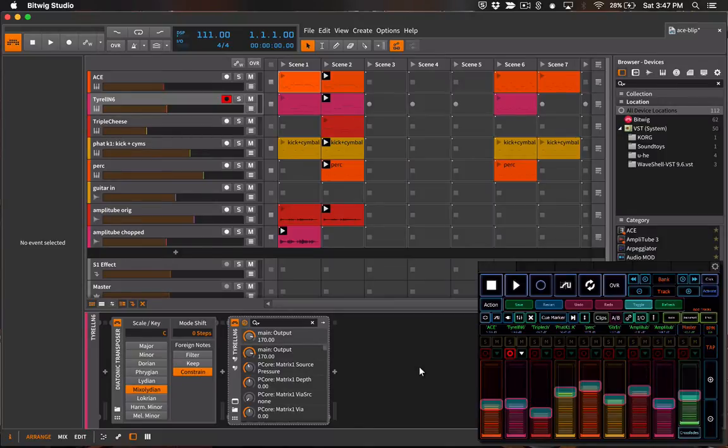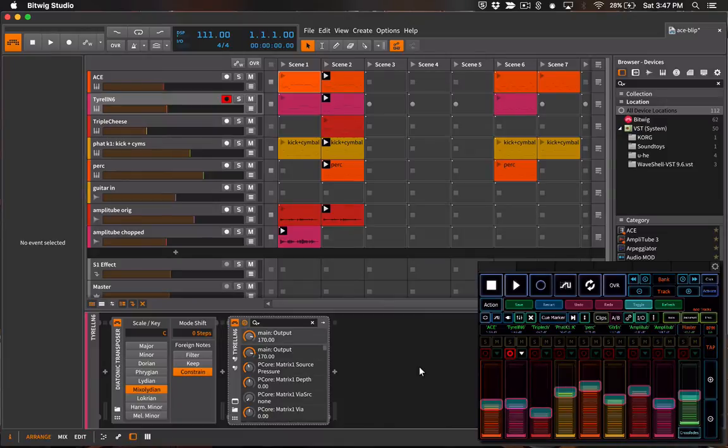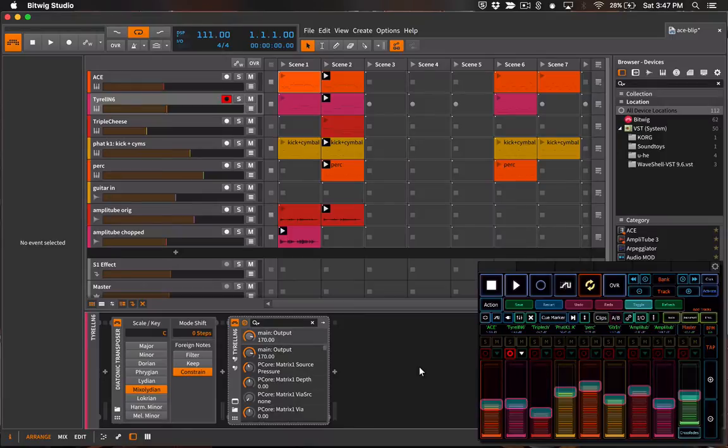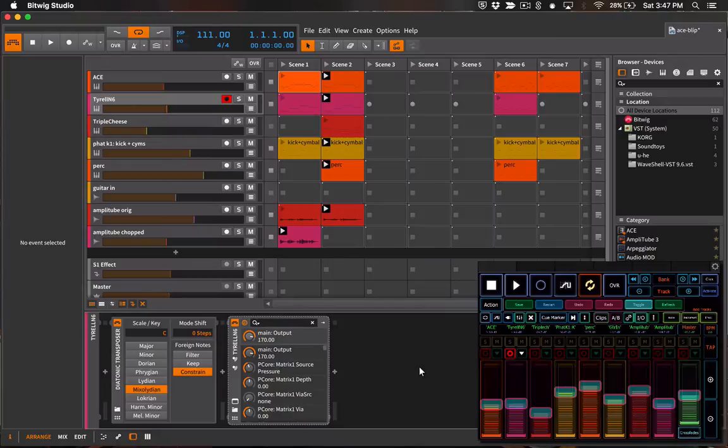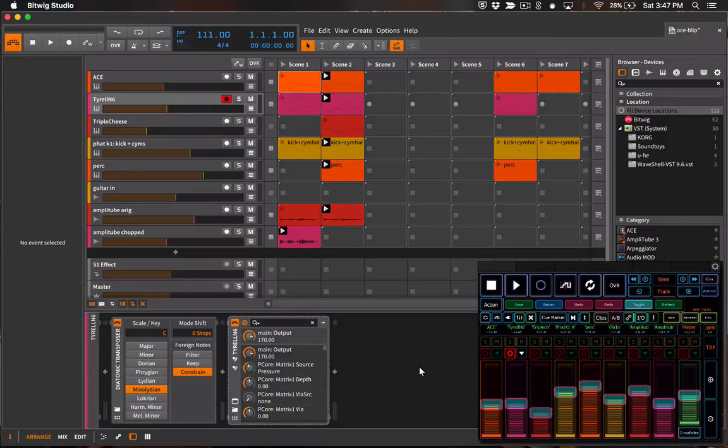Here's the main view of the template and you can see the master transport controls at the top. If I update the loop toggle in the template you can see that the state of the loop toggle changes in Bitwig Studio. We can turn it off again and the interactions are bi-directional here so changes that we make in Bitwig Studio are reflected in the template and vice versa.